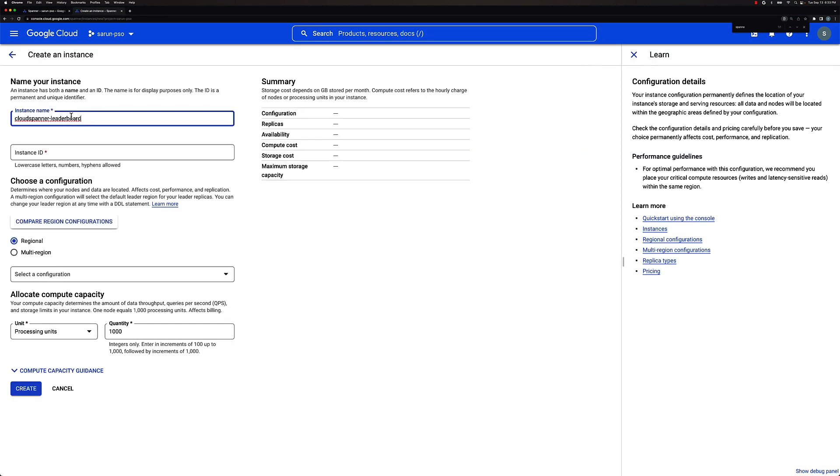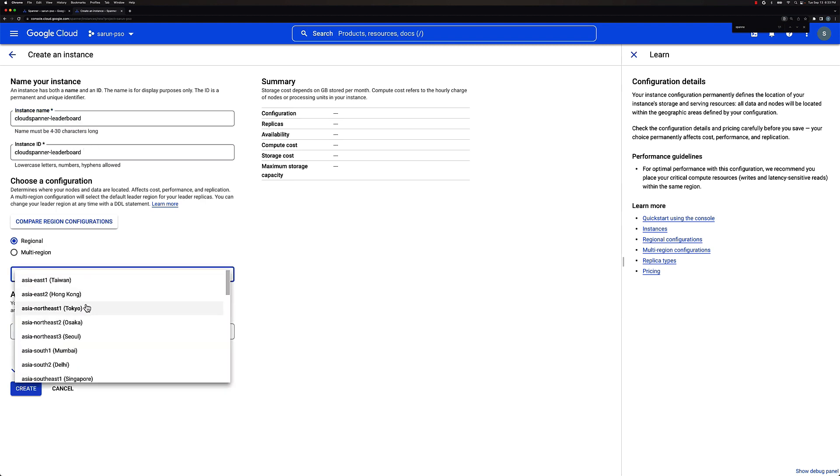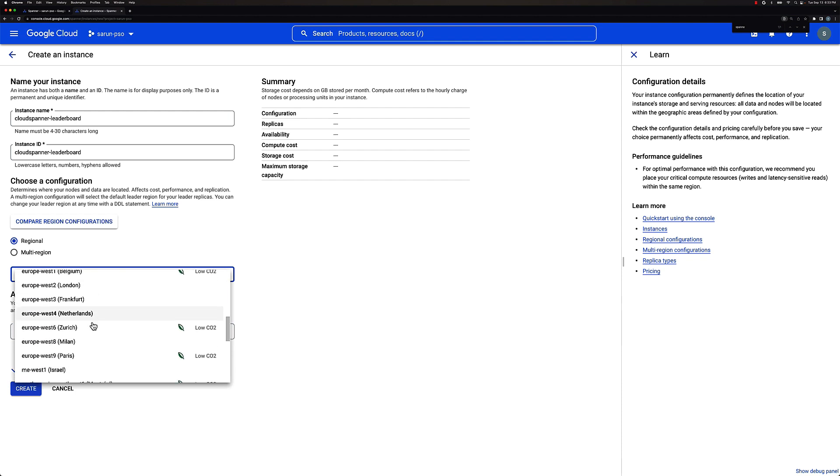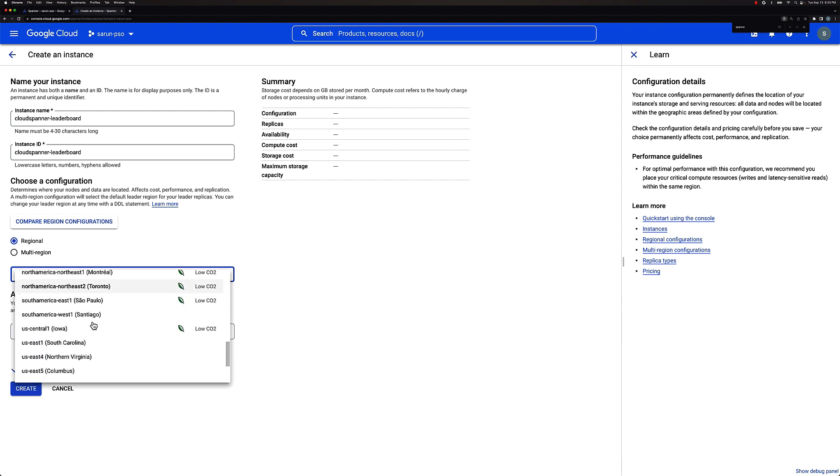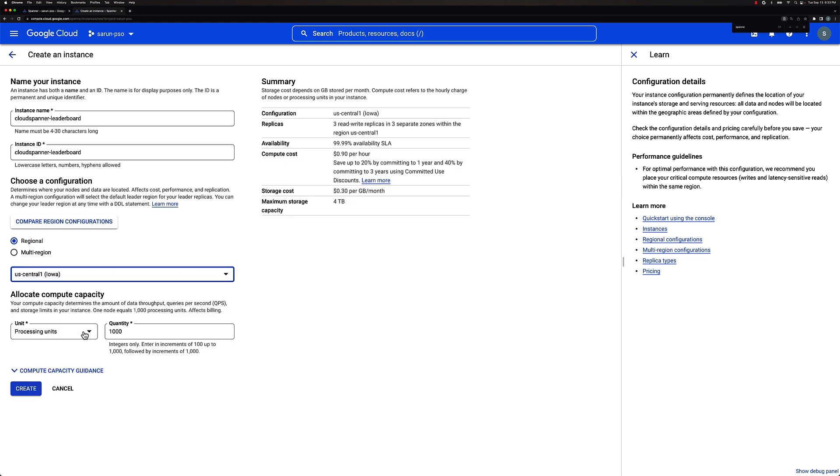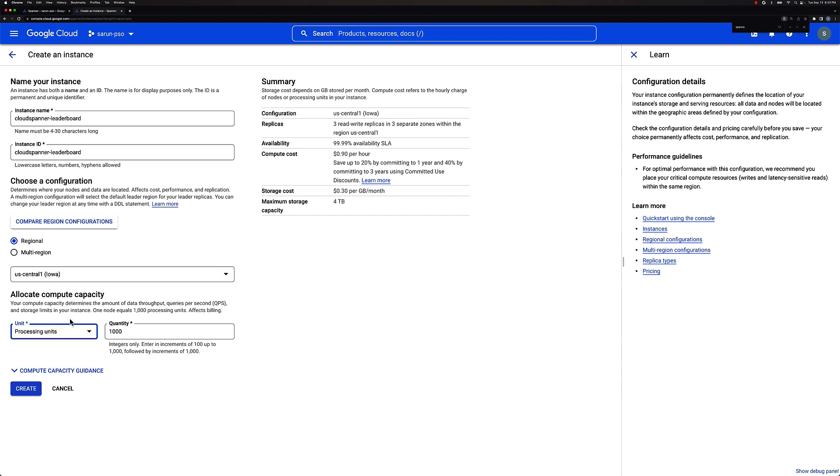Give an instance name as Cloud Spanner leaderboard. Choose regional and then under regions, you could select any, but I would probably stick with US Central 1. You could select any processing unit or nodes. So 1,000 processing units is equivalent to one node. We'll select 1,000 processing units. Click on create.